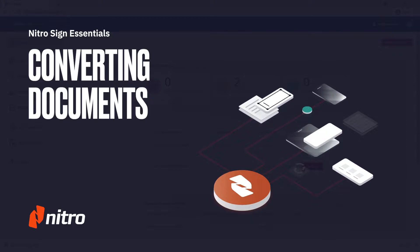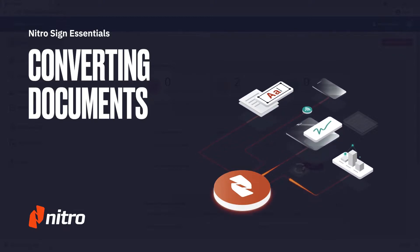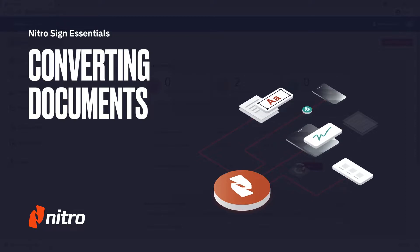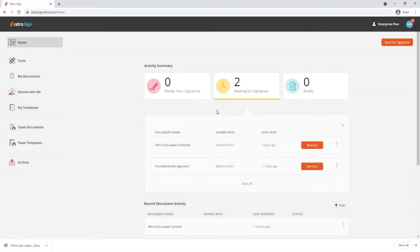Welcome to Nitro. Today we'll go through a brief overview on converting PDF documents in NitroSign. Let's get started.